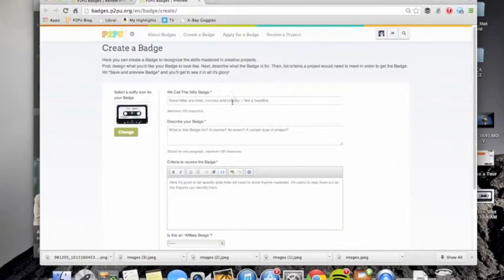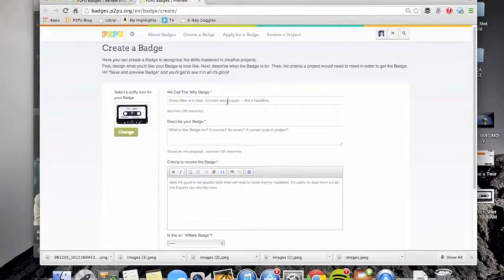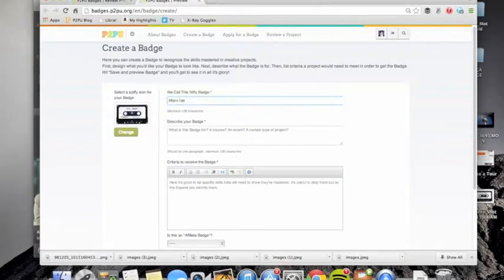Let's use this guy. What are we going to call this nifty badge? We're going to call it make me a mixtape.